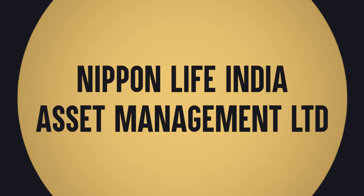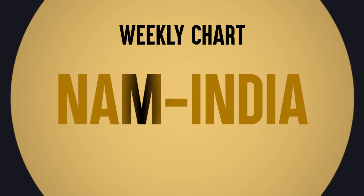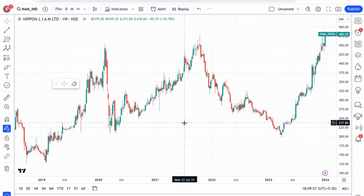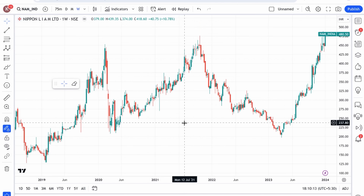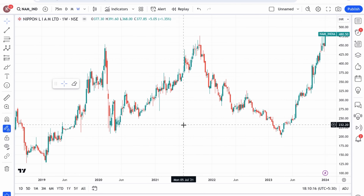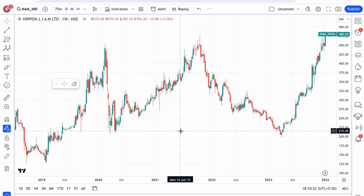इस सप्ताह Chart of the Week का खिताब दिया जा रहा है Nippon India Life Asset Management यानी NAM India के weekly chart को। यह बहुत ही interesting, रोचक और ज्ञानप्रद chart है। इस chart से आप सीख सकते हैं कि लंबे समय का consolidation किस तरह से chart पर play out करता है।